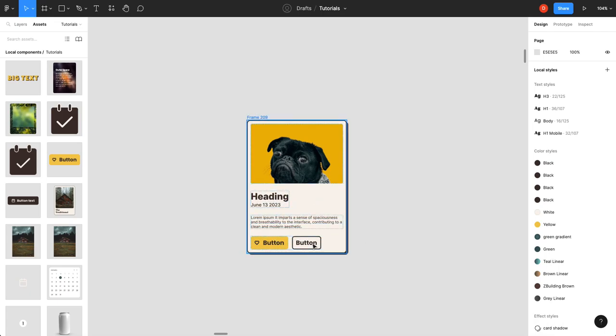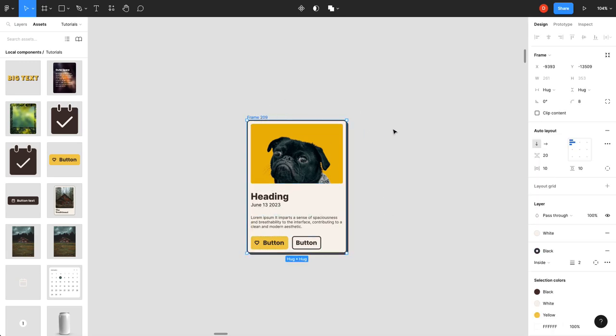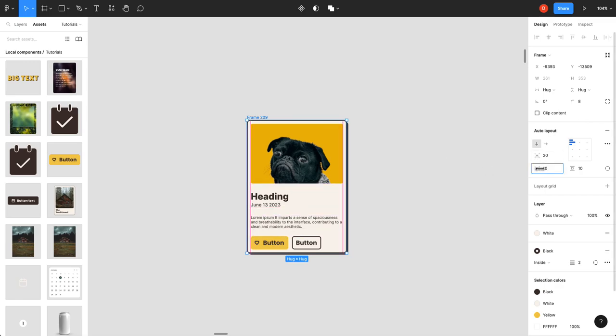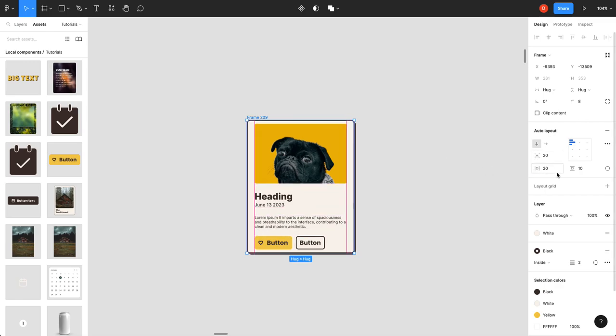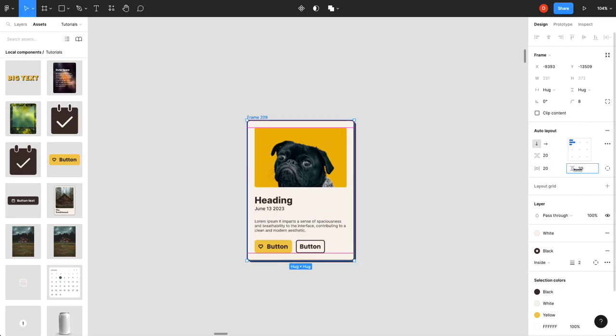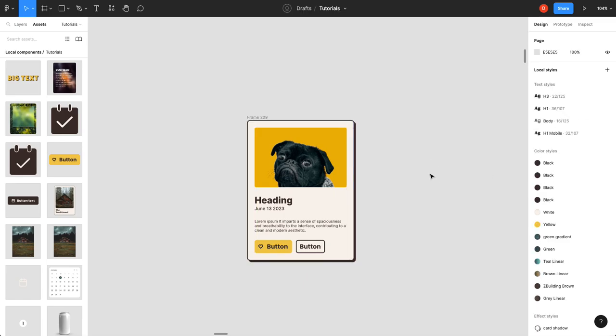The heading, the date, the content, the actions, and obviously the image. And then the other thing you can do is we can start giving it some space here. And that just starts to give it a little extra breathing room. So, already it's not looking great, but it's definitely more readable.